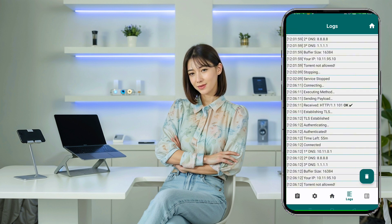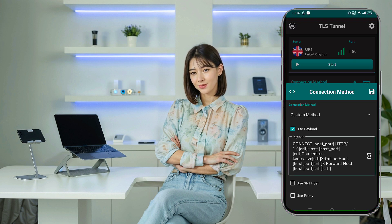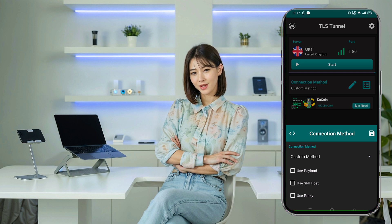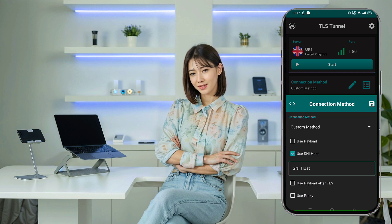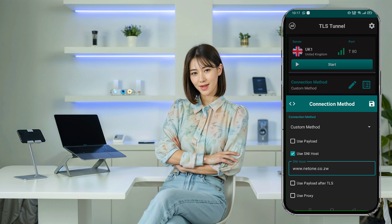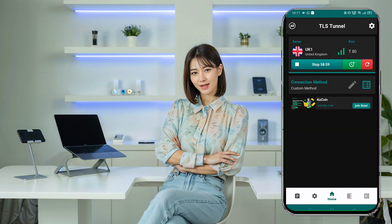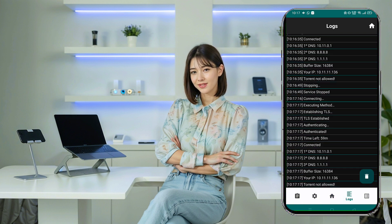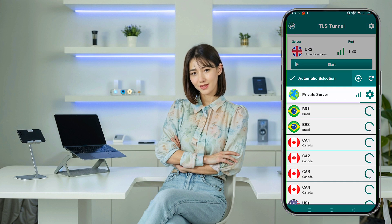Option 2: Using SNI Host. For the second method, disable the payload and move on to using an SNI host. Paste the copied SNI host into the required field. Click Done, then Save. Hit Start, and you should be connected. A great advantage of this method is that the app provides pre-built SSH accounts, so you don't need to create your SSH account manually — just choose one from the list of available countries.